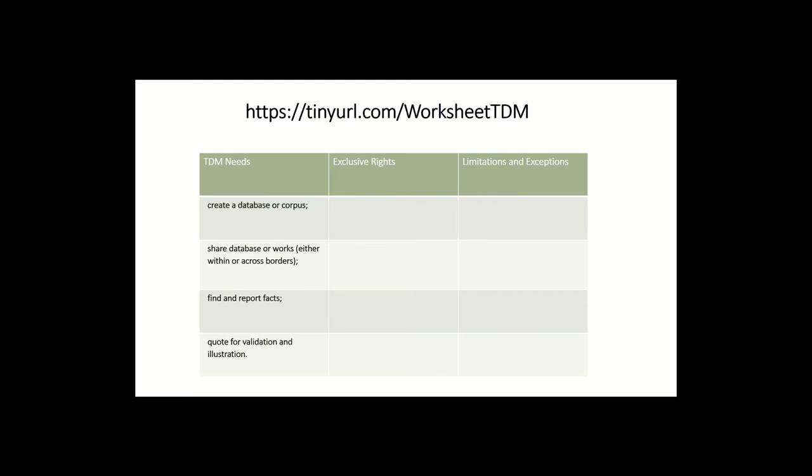So what we want to do is identify the different needs that you may have, and then identify the exclusive rights within copyright that may apply to those different activities. And then finally, which exceptions to exclusive rights might apply to those possible exercises of exclusive rights that you need for your research.